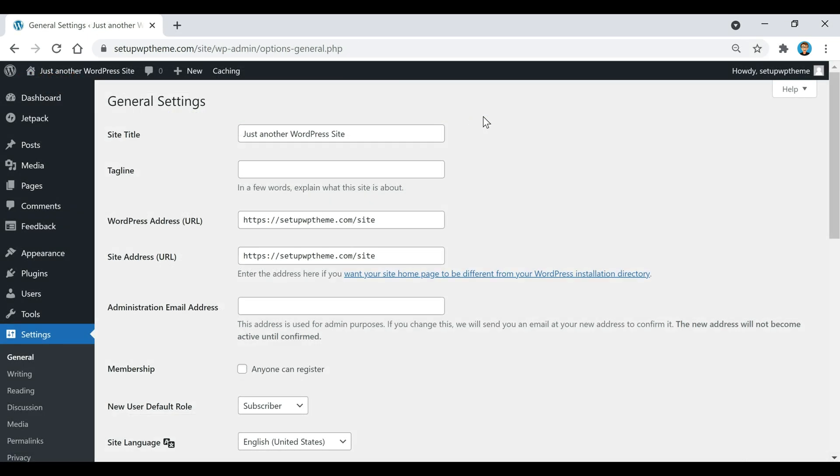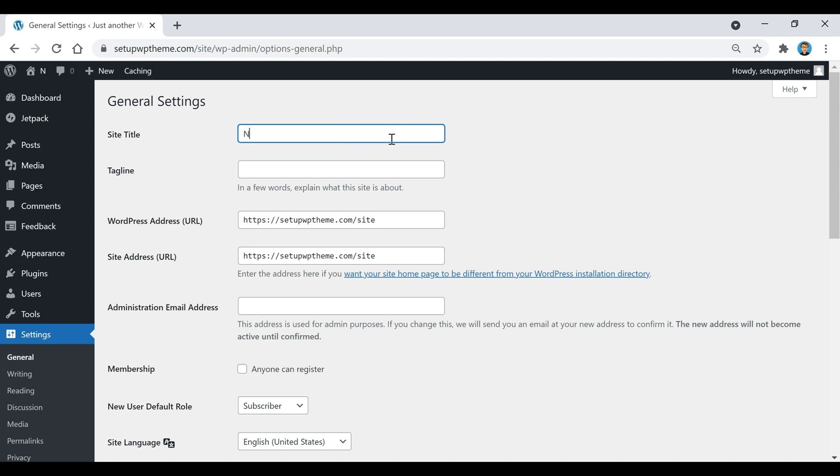Say I was making this a traveling blog. I might switch this to something different. Then under here you can put a tagline - just like it says, in a few words explain what this site is about.